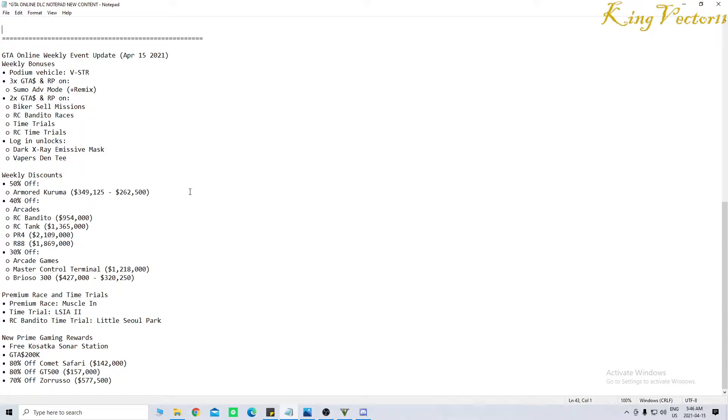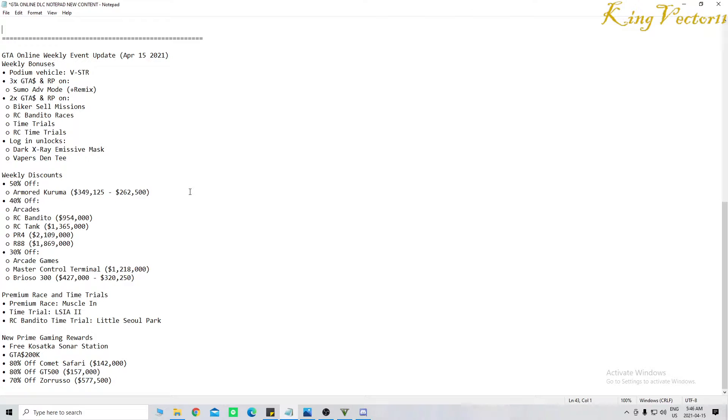The login unlocks are the Dark X-Ray Emissive Mask and the Vapor's Den T-Shirt. I'm assuming it's T because it's a T-Shirt. And weekly discounts.